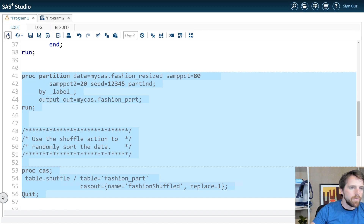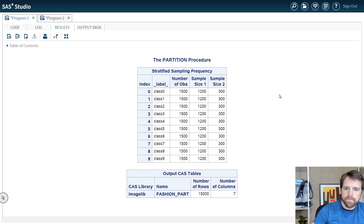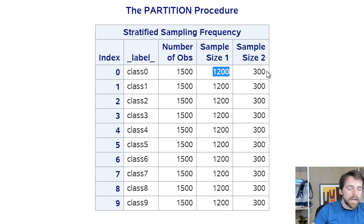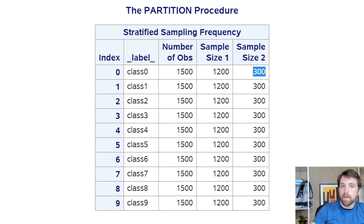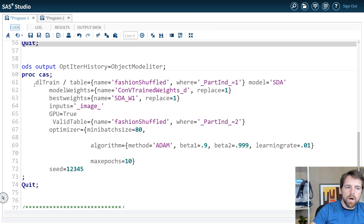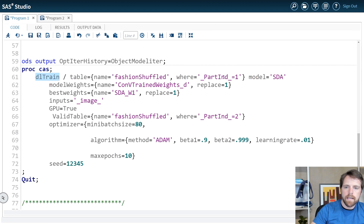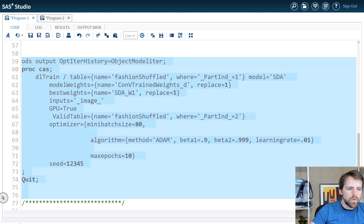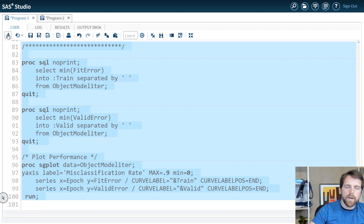I partition my data and then shuffle the data. In the results window I can see that each of the outcomes has about 15,000 images — 12,000 allocated to training and 3,000 to validation. Last but not least, I'm going to train my model using DL train. In model equals I'm specifying the model we created earlier, SDA, and specifying my table name. I'll run the rest of the program, which will train that model and build a nice iteration plot for us to view.